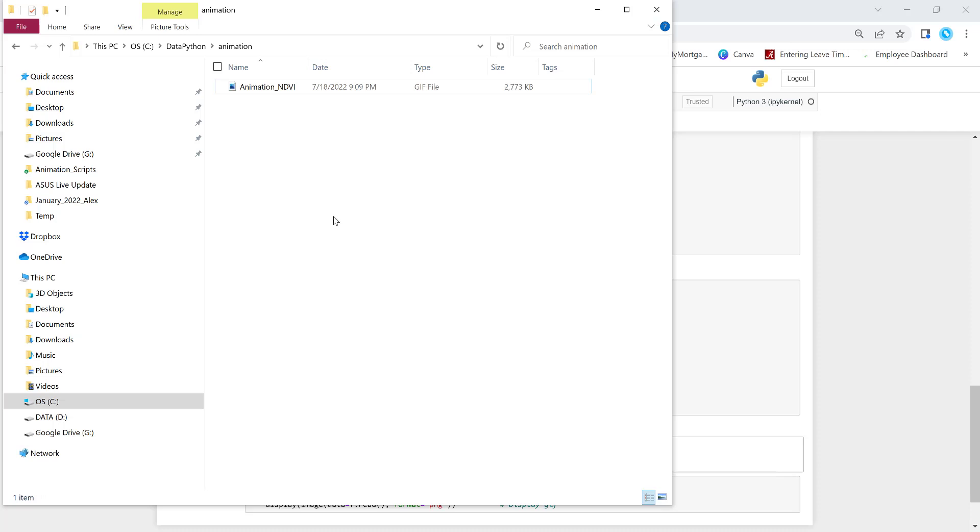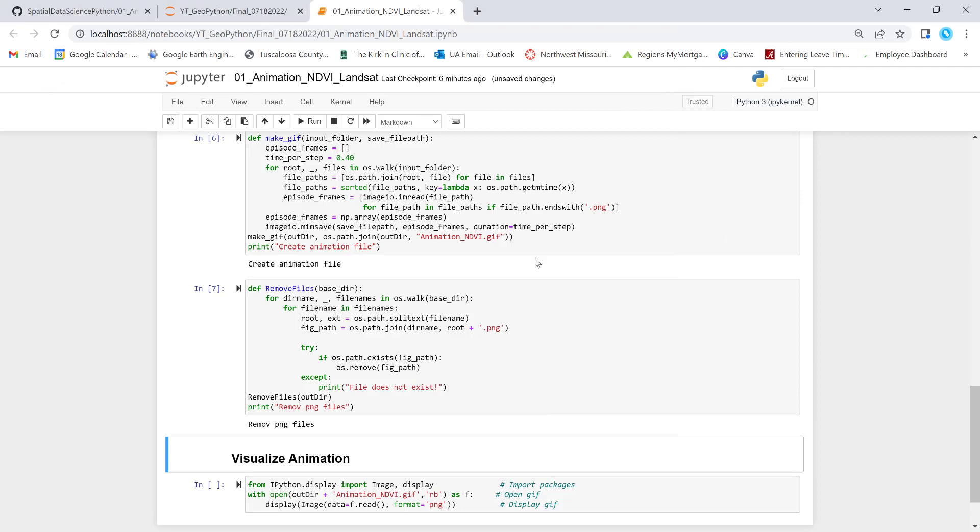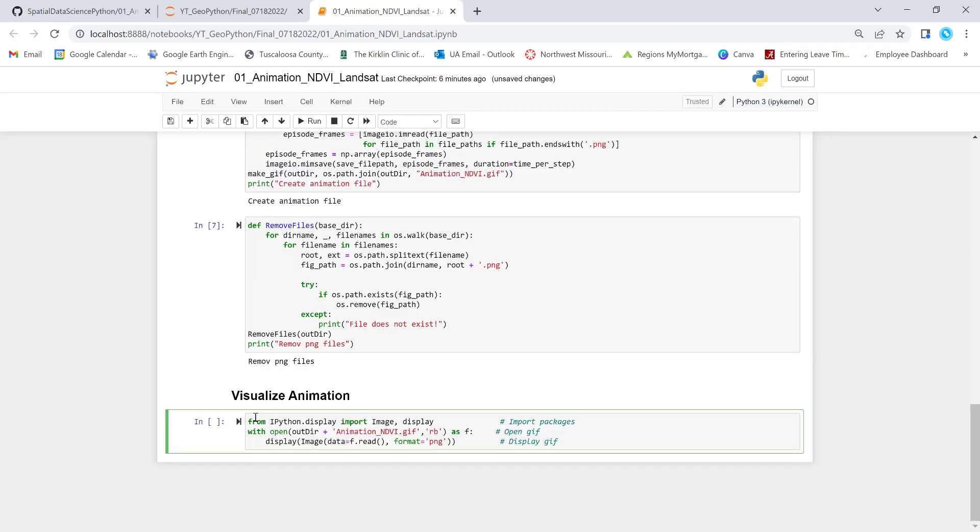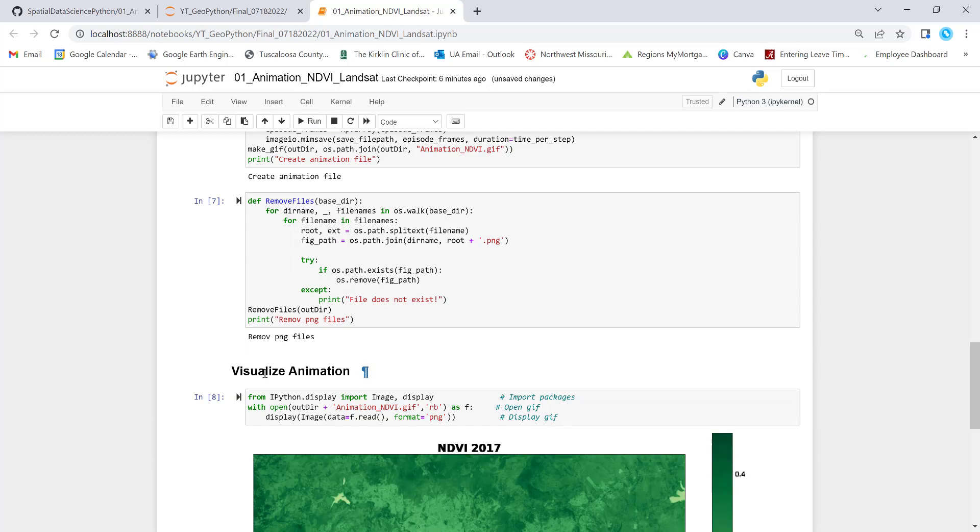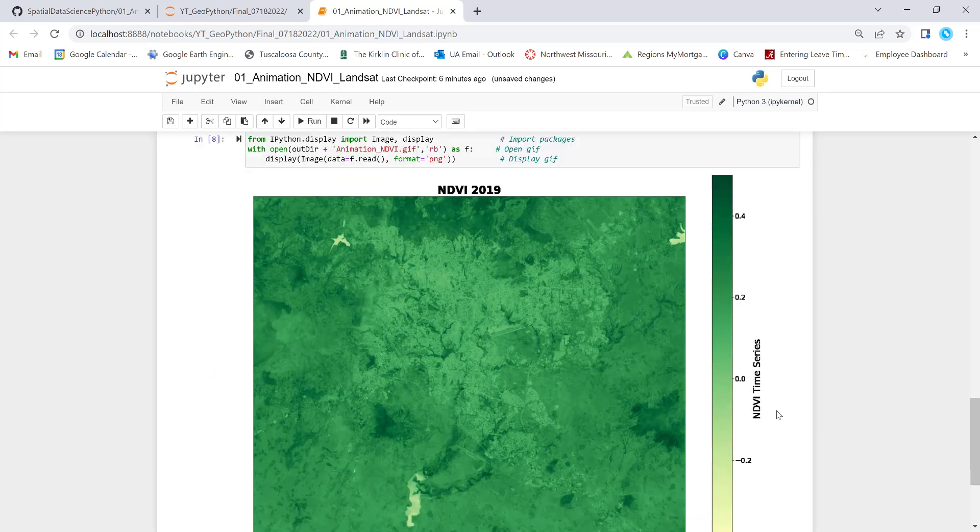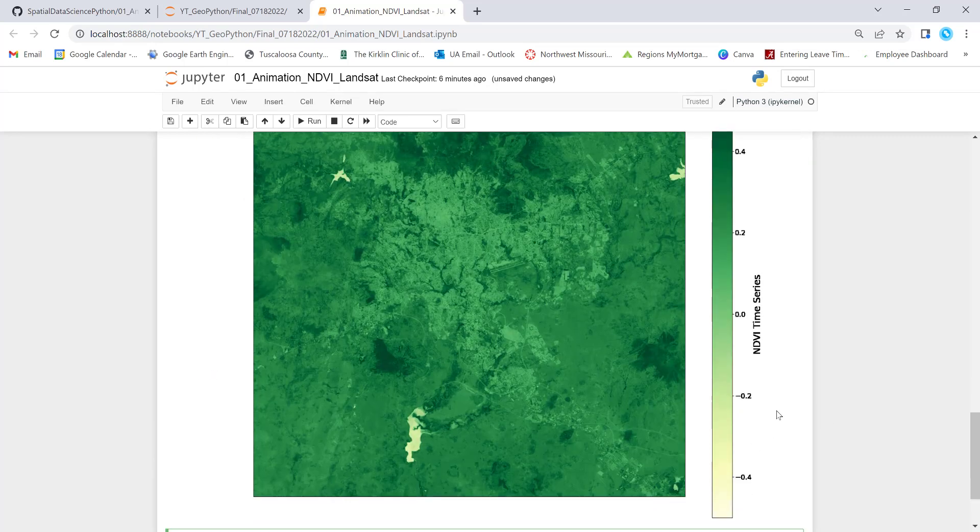And one of the cool things is that you can also pull this GIF image in a Jupyter notebook and you can visualize that. So to visualize that we can execute this bit of code. You'll pull that animation, the NDVI animation file and display it here. Just execute that in a second. You will display that here.